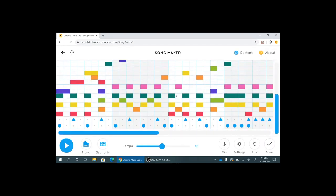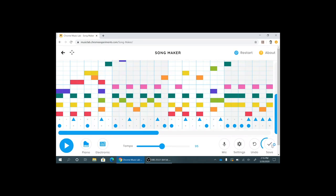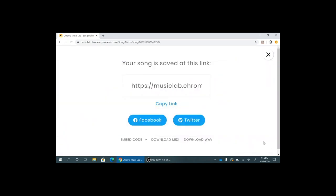So additionally you are also able to save this and come back to it and share it with other people. All you gotta do is click the Save button. It gives you the option to save a link. You can also download the MIDI or the WAV file of it or you can embed it on your website or share it on Facebook or Twitter. There's a lot of cool options for sharing it or saving it.